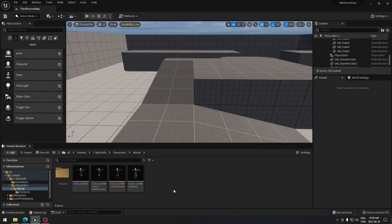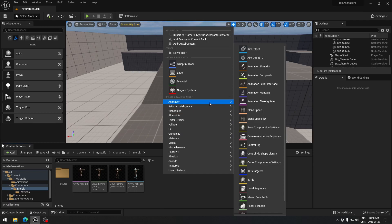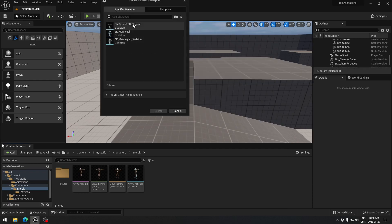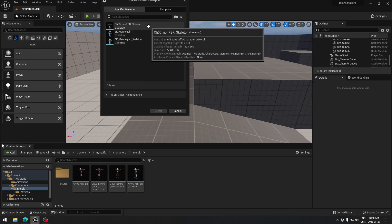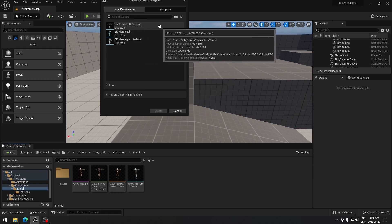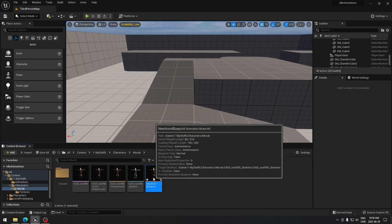Now to be able to use those idle animations, we just have to create an Animation Blueprint. Right-click on your content browser and select Animation Blueprint. Select the character you want to use the animation for — for my case it's this one — and create it. Then go right into it.